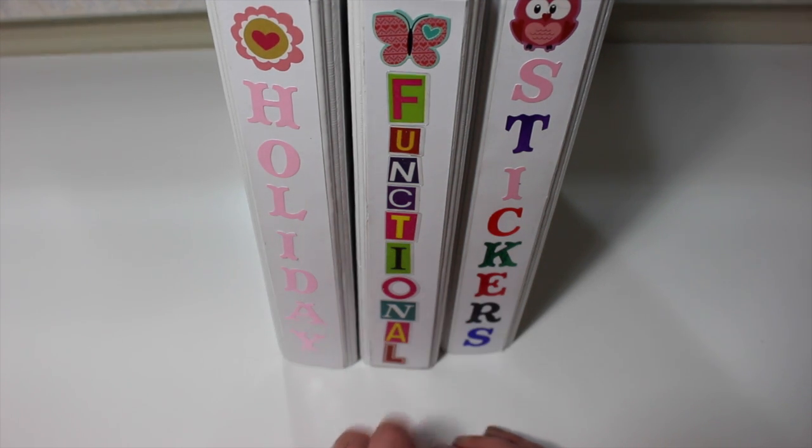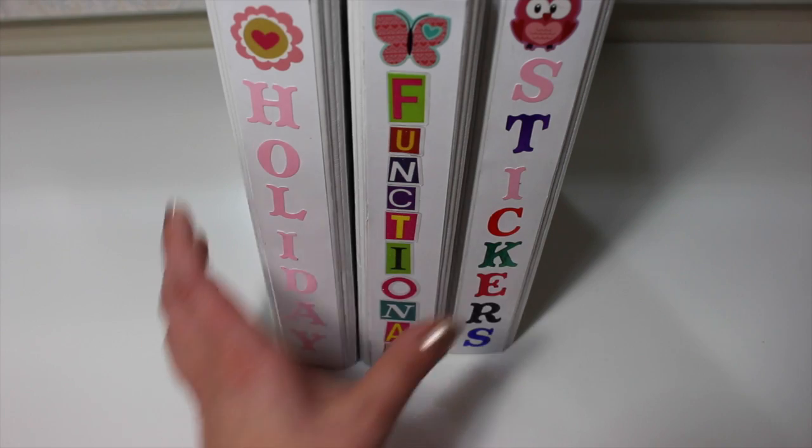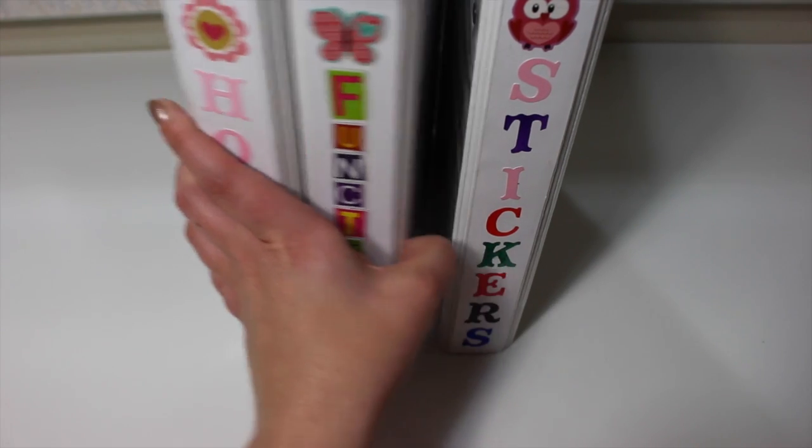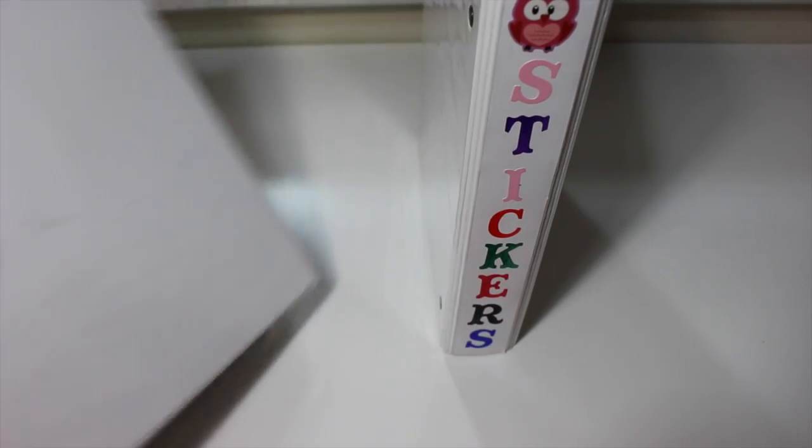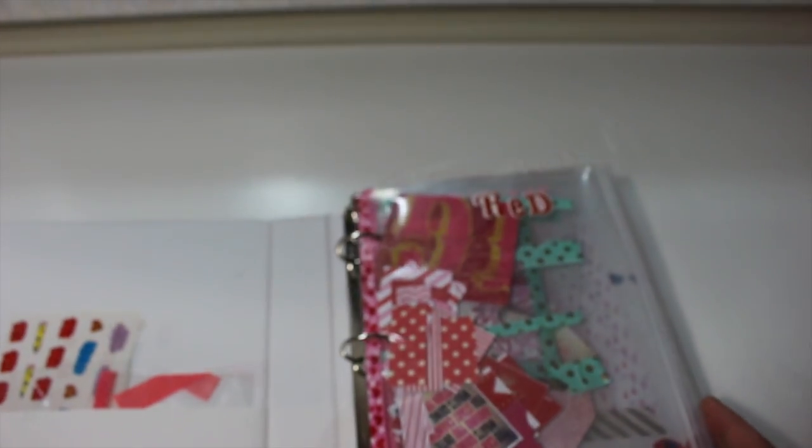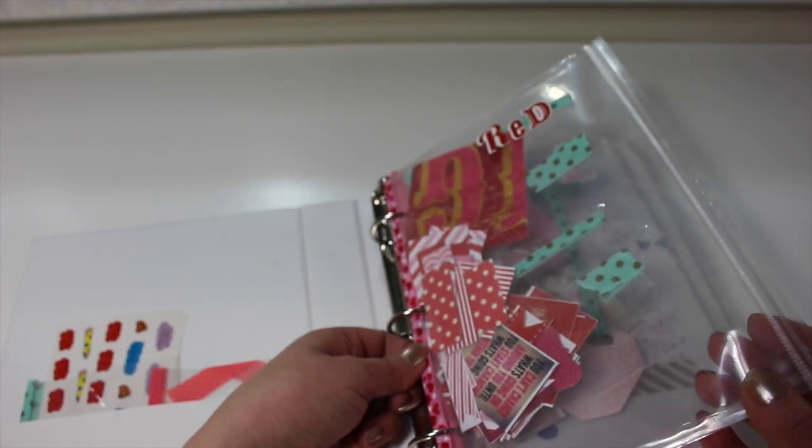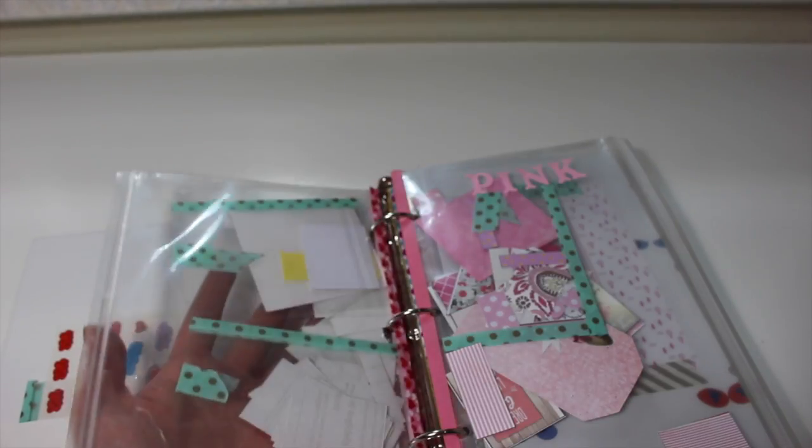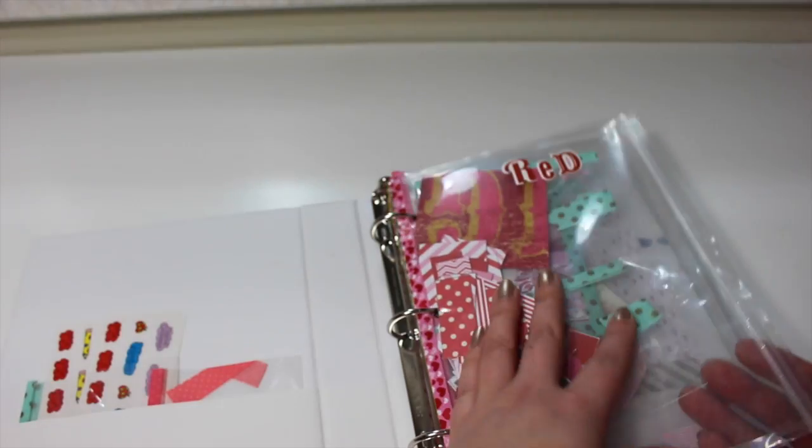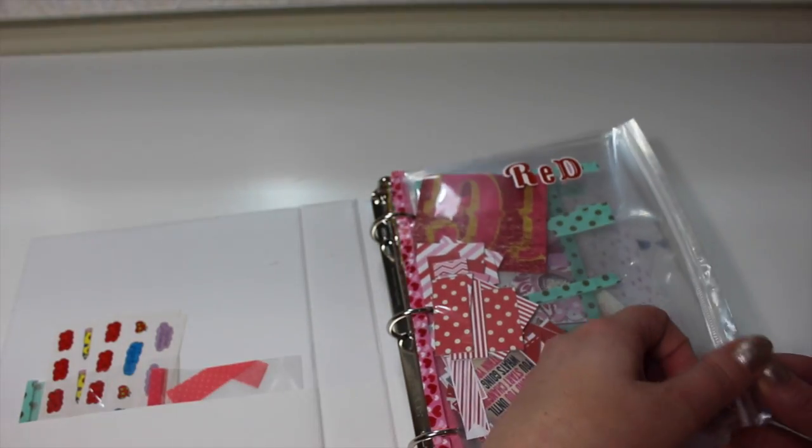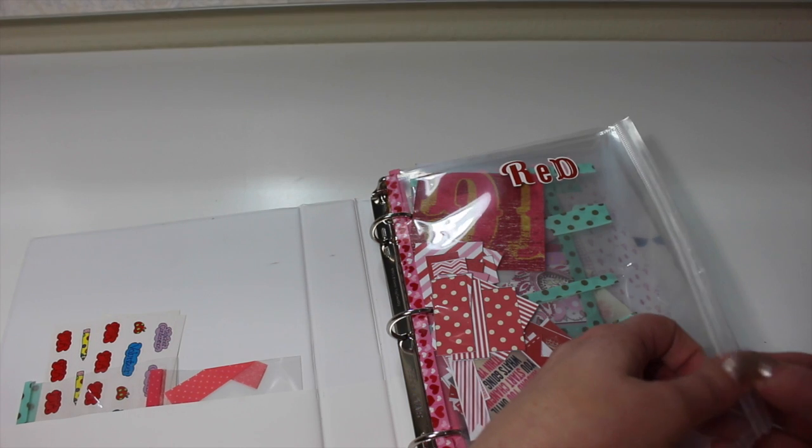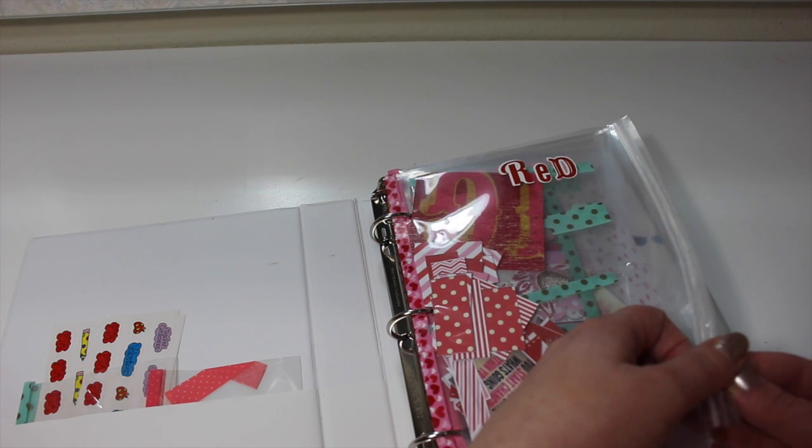I think I'll start with the regular stickers first and show you how I store those. So I use the smaller binders. This is just what works best for me and my storage. I like to color code all of my stickers. If you guys follow me on Instagram, you probably see me organizing them.